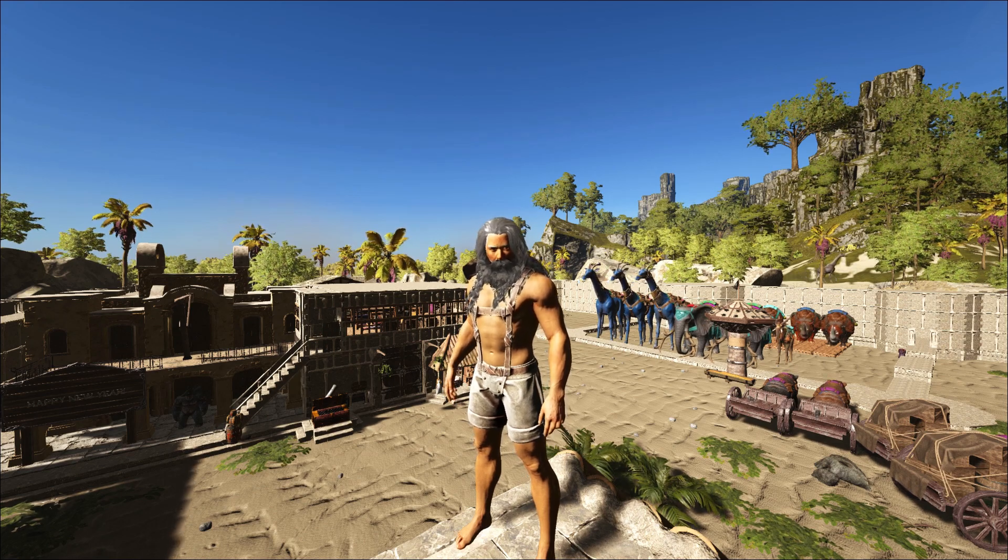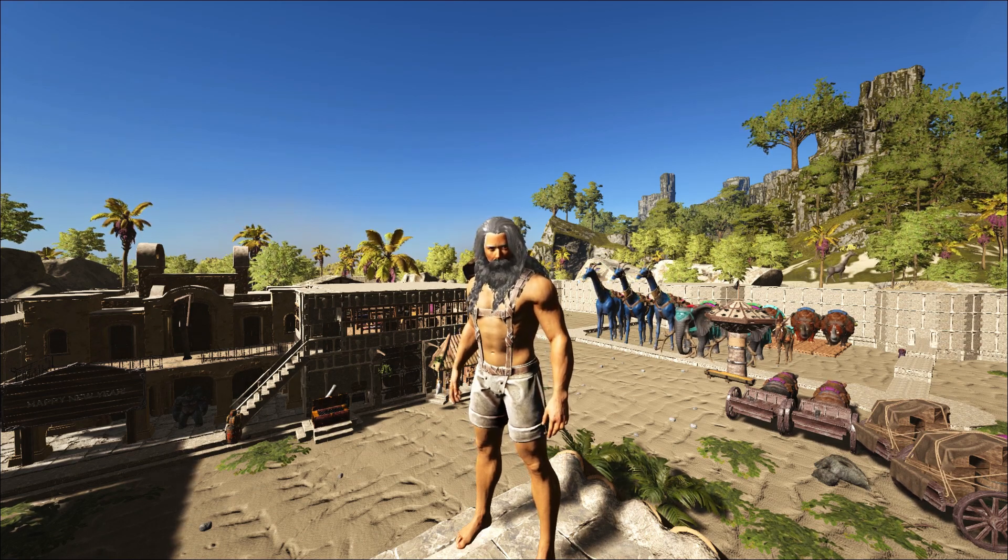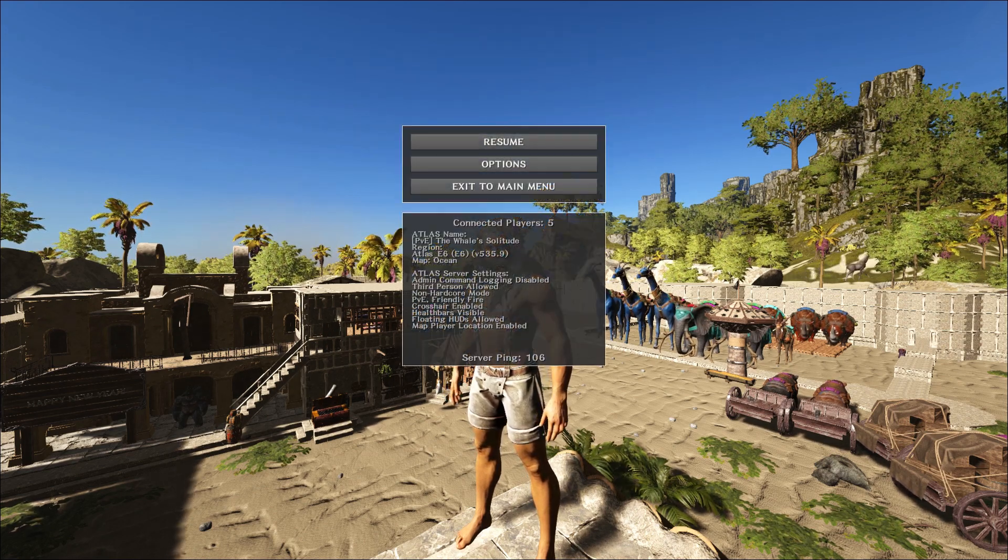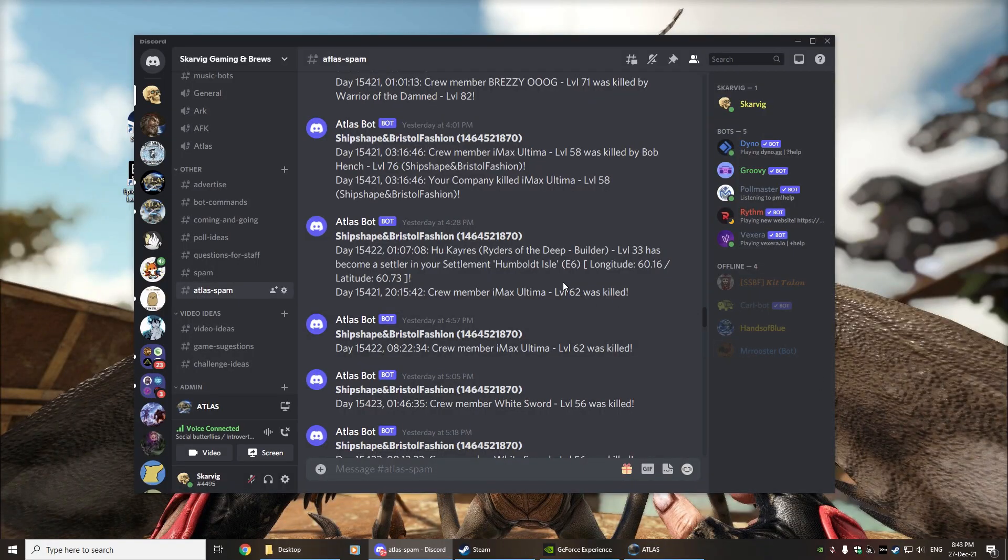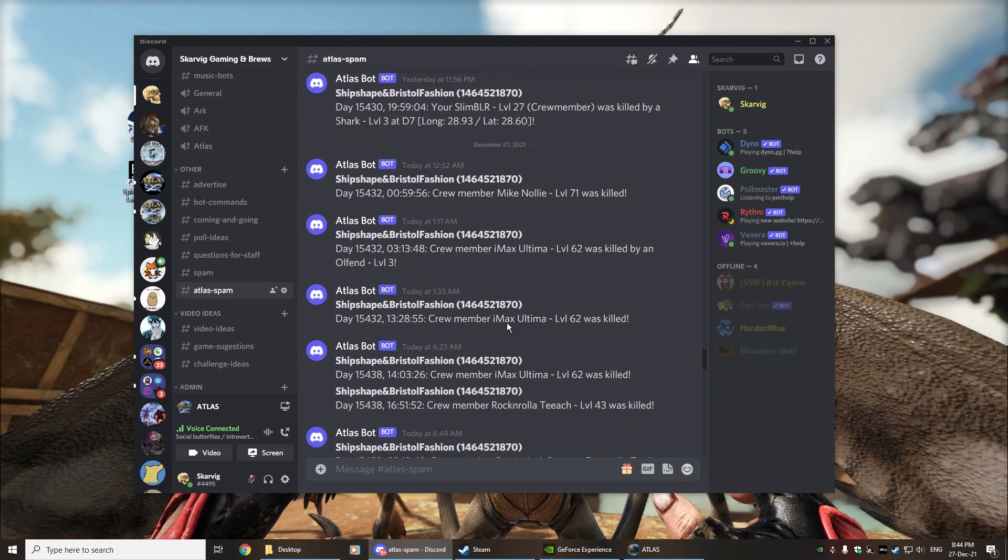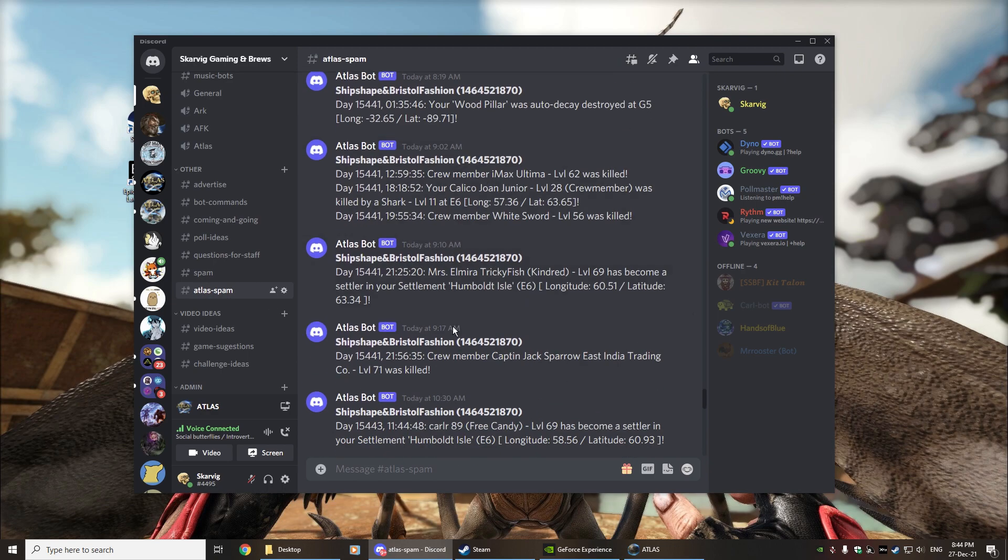Alright, so first up let's go and have a look at Discord. So over in Discord what you'll want to do is create yourself a new channel. I've called it Atlas Spam for this particular thing and you can actually see that I've got a number of log items that have actually come from the game itself.